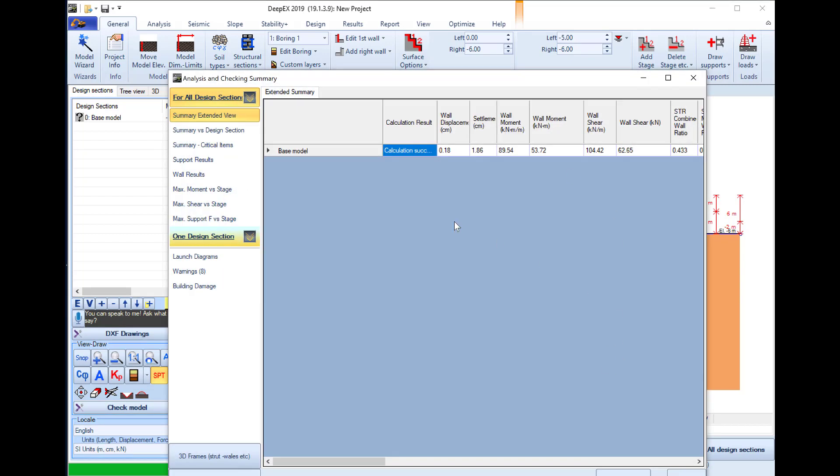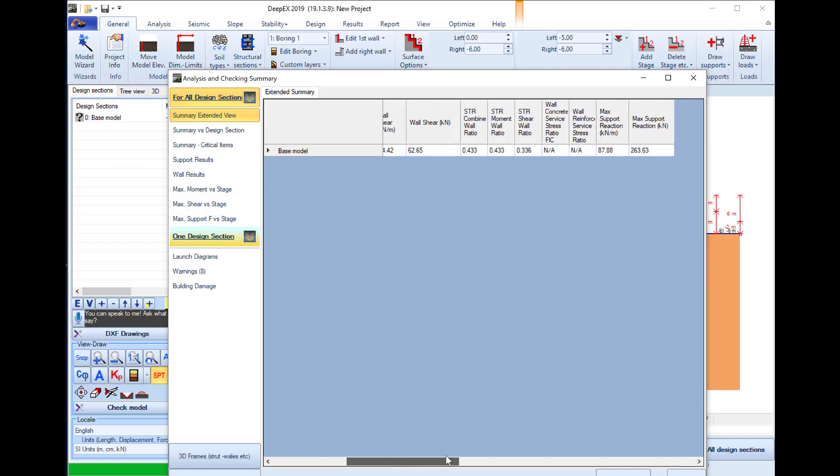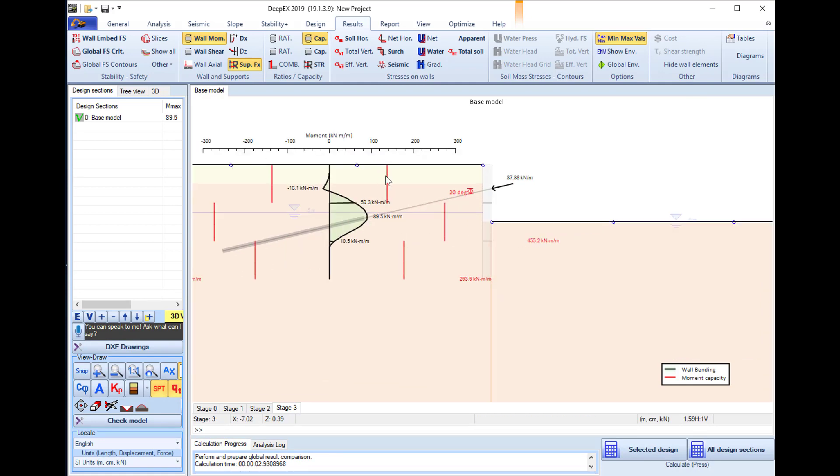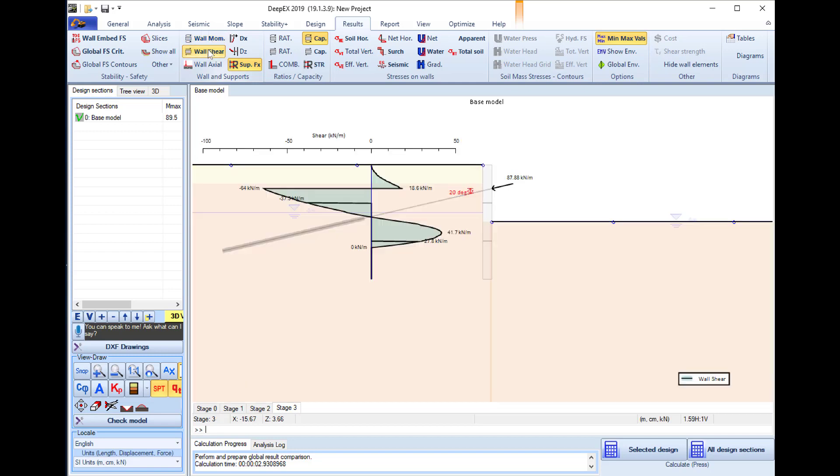In the analysis checking summary table that appears we can review the most critical results. On the model area we can see the different moment capacities of the different parts of the wall due to the different used reinforcement.